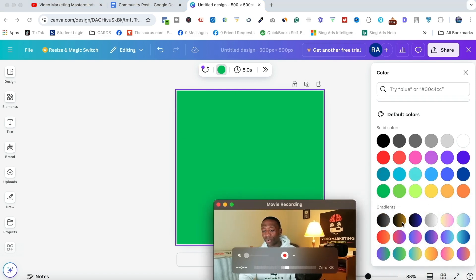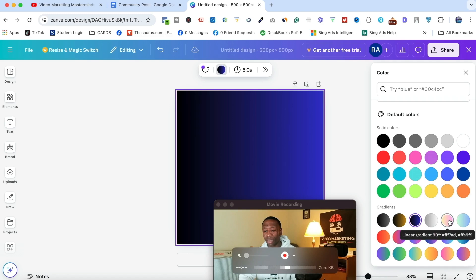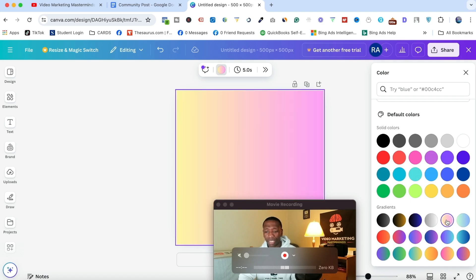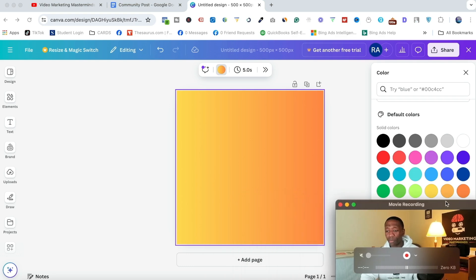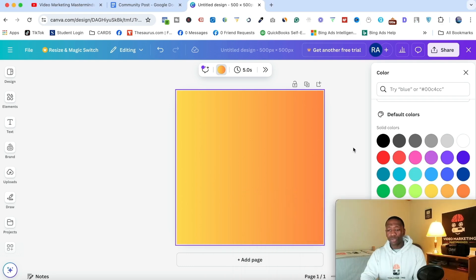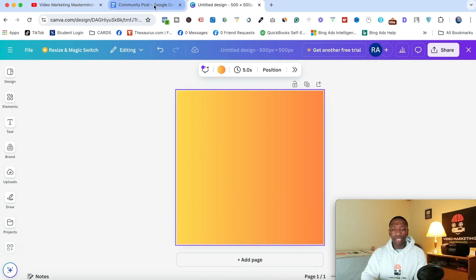Alright, so you see these gradient colors. I kind of like these a little bit better. They kind of pop a little bit more. So if I click on this, let's kind of go with this one right here. Alright, so I'm going to roll with that one and I'm going to bring me back over. And then now what am I going to do?